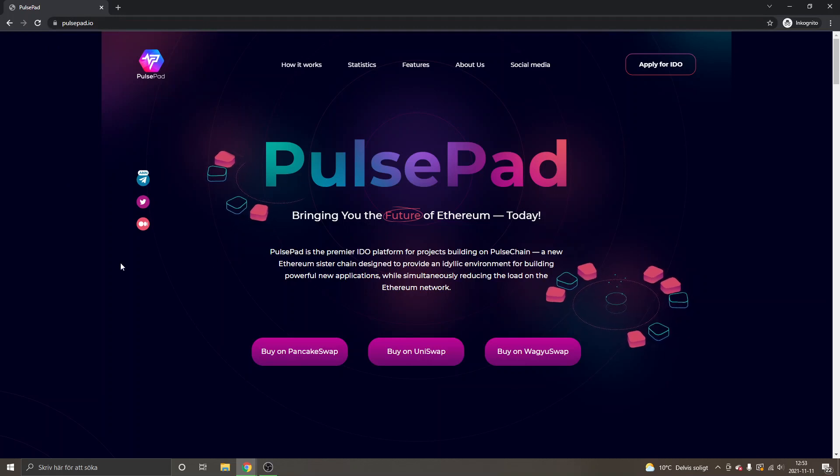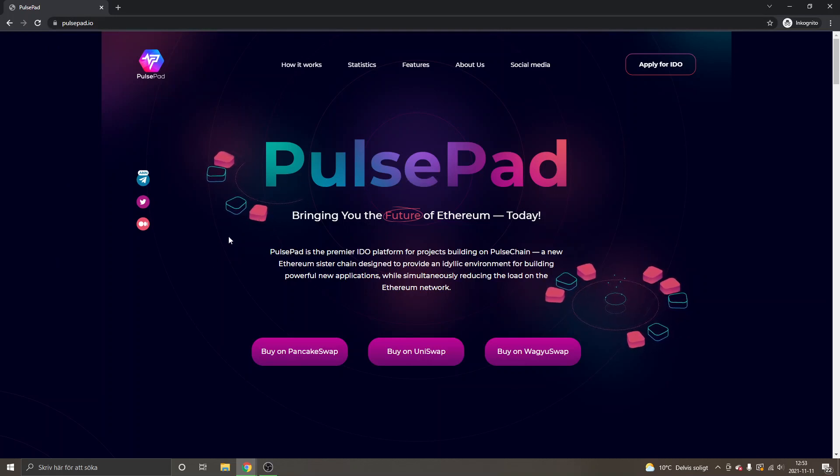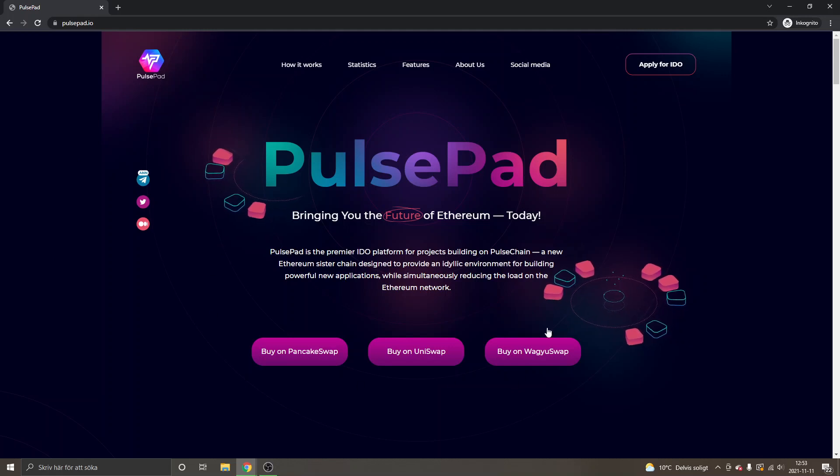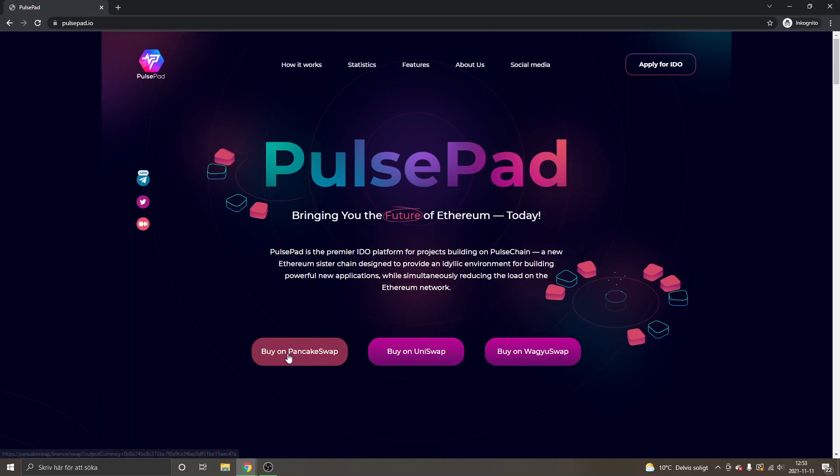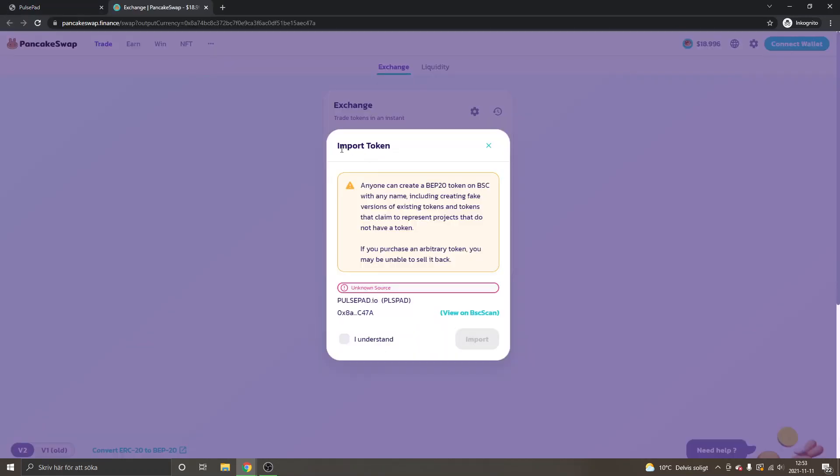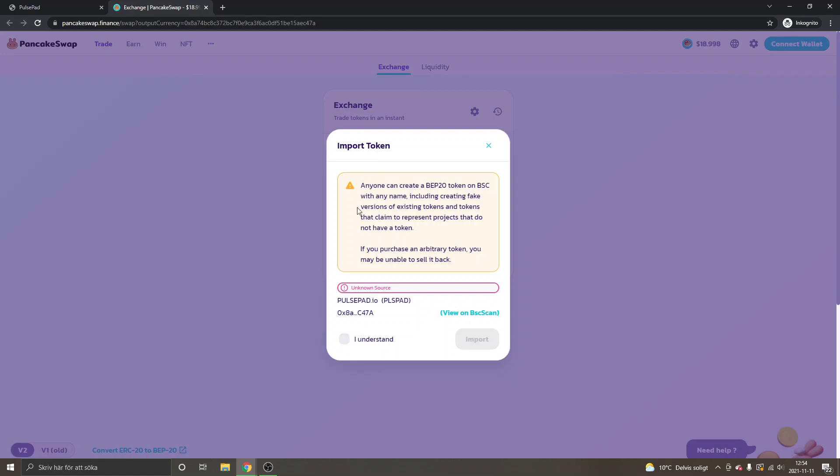Always check the official Twitters and stuff like that so you don't go to the wrong website. As I said, you can see on the home page right here you can buy it on a couple of different exchanges, and we will buy it on PancakeSwap. The easiest way is to click on buy on PancakeSwap right here, and you will automatically get to the import token right here on PancakeSwap.